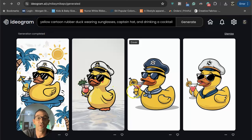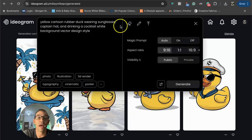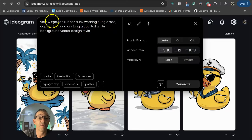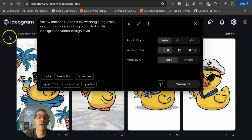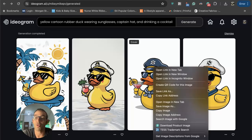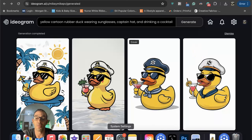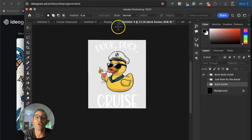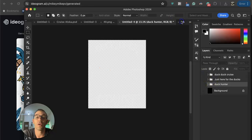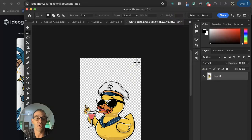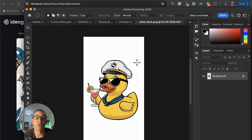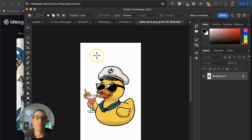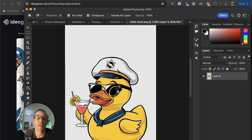I went over to Ideogram and this is what I got. I think this is pretty good. I went with yellow cartoon rubber duck wearing sunglasses, captain hat, and drinking a cocktail, white background, vector design style. If you want to pause the video you can do something similar like this. This is what I came up with. I went with this one right here. You just go control and click on it and you want to save image as. I went ahead and popped it into Photoshop.